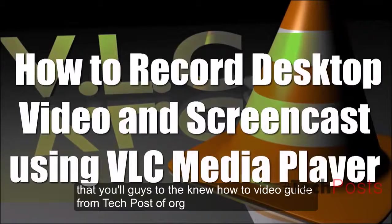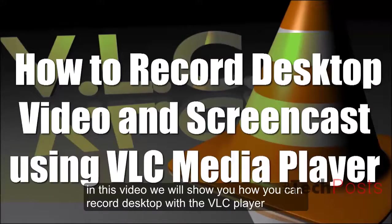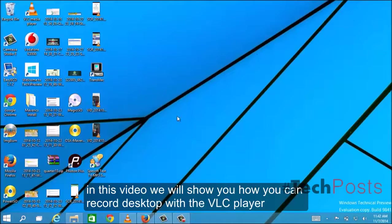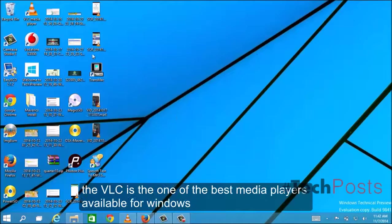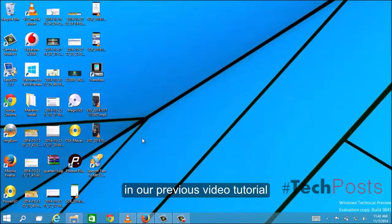Hello guys, to the new how-to video guide from TechPosts.org. In this video, we will show you how you can record desktop with VLC player. VLC is one of the best media players available for Windows.